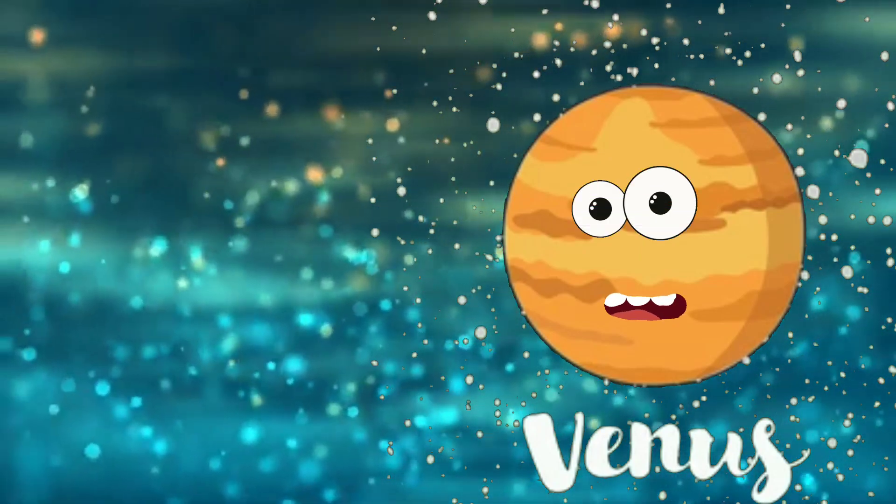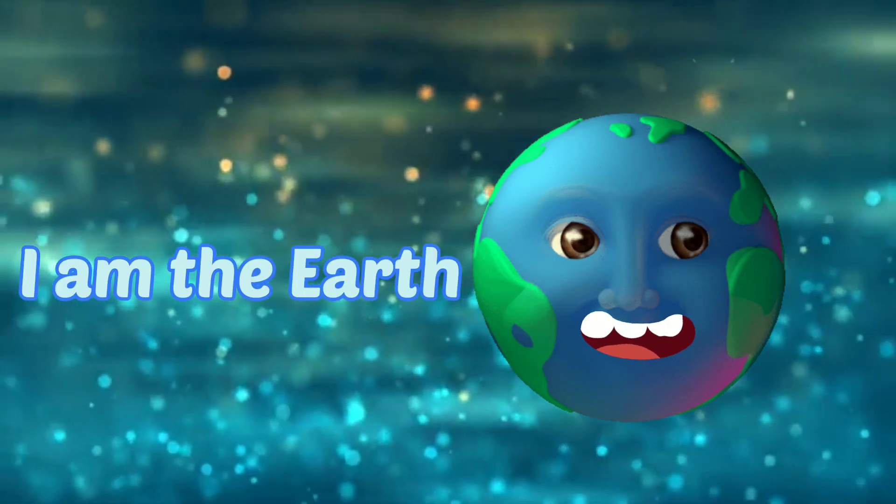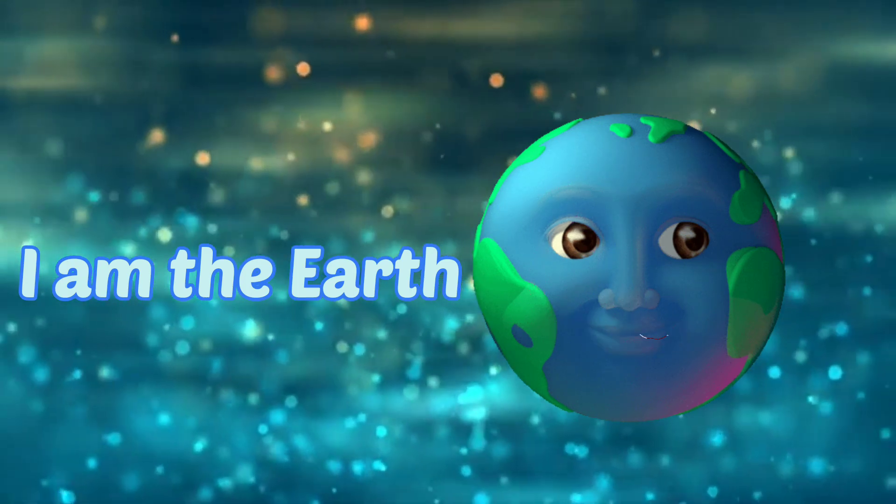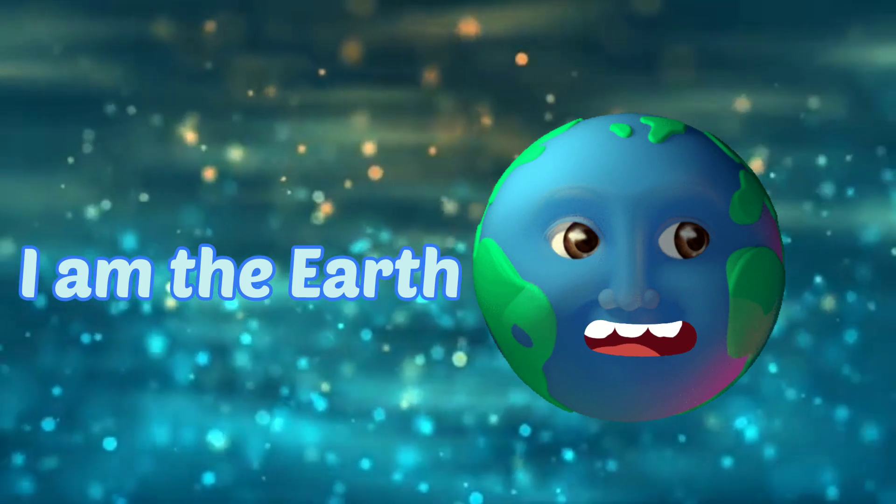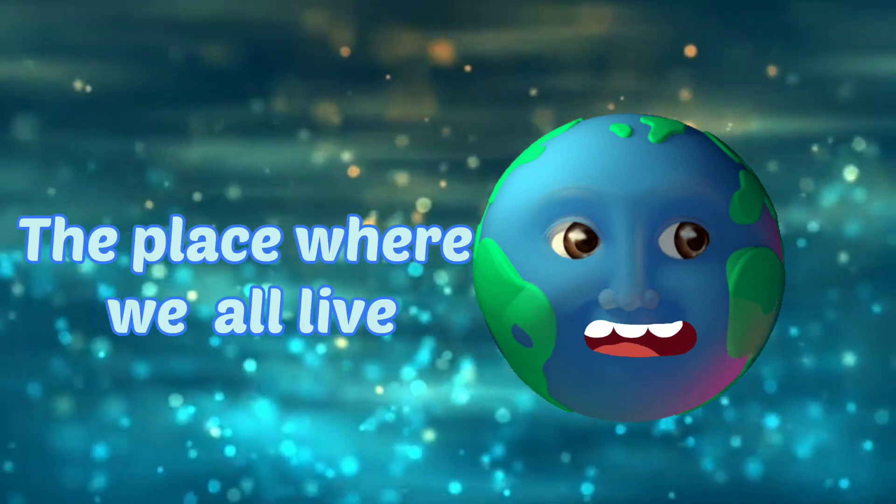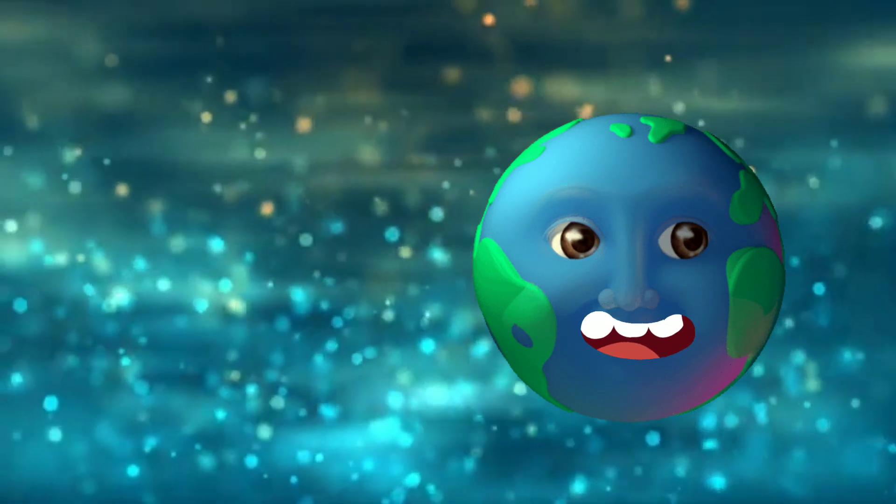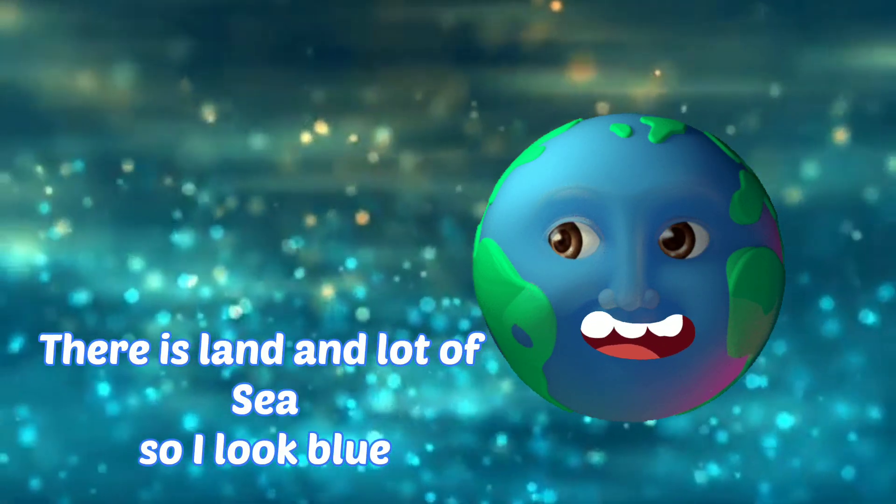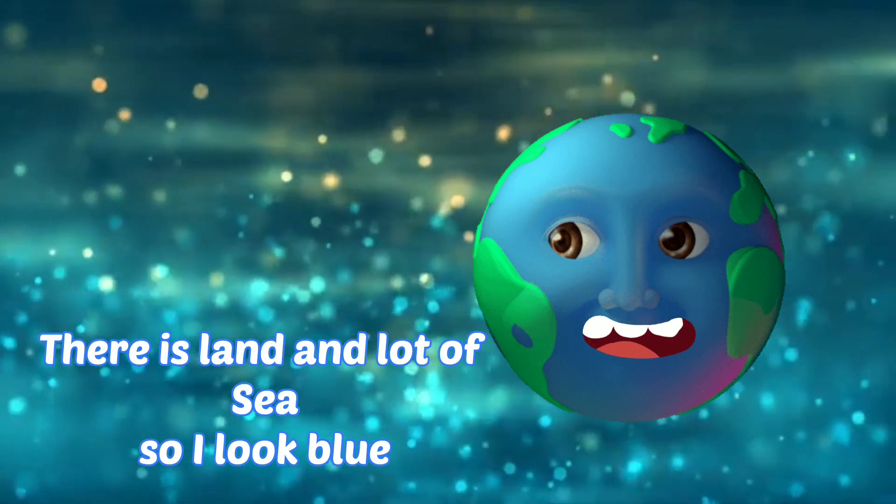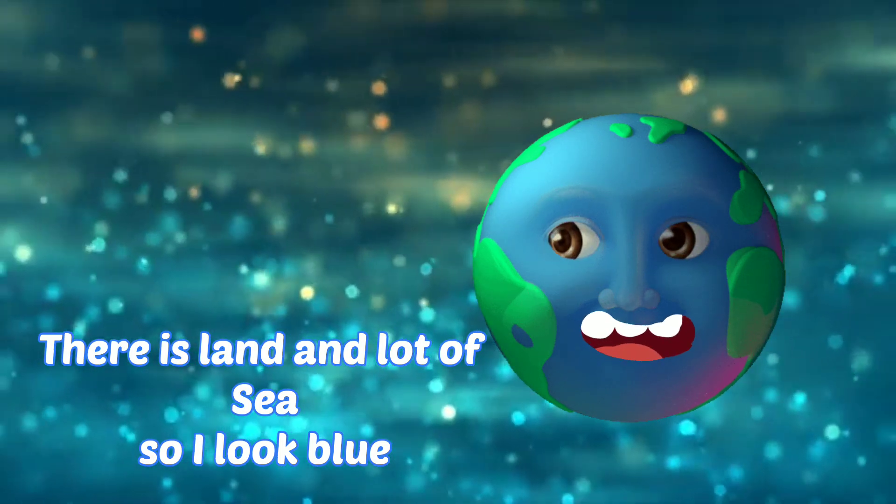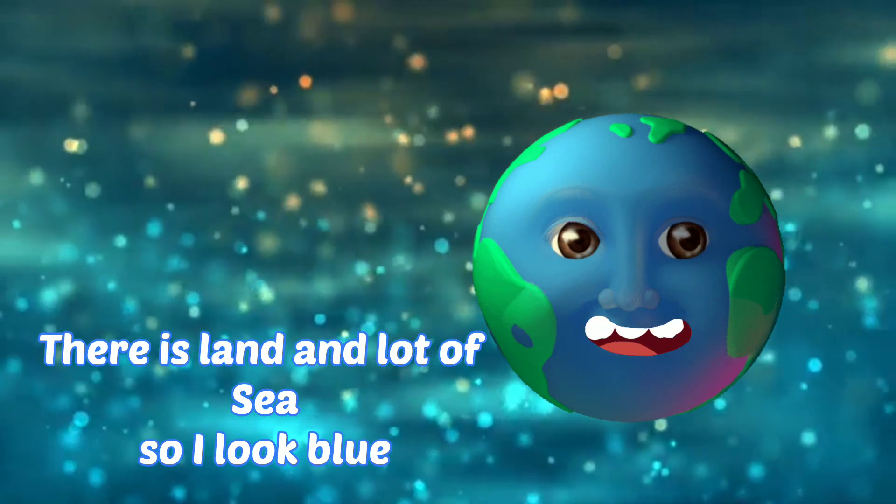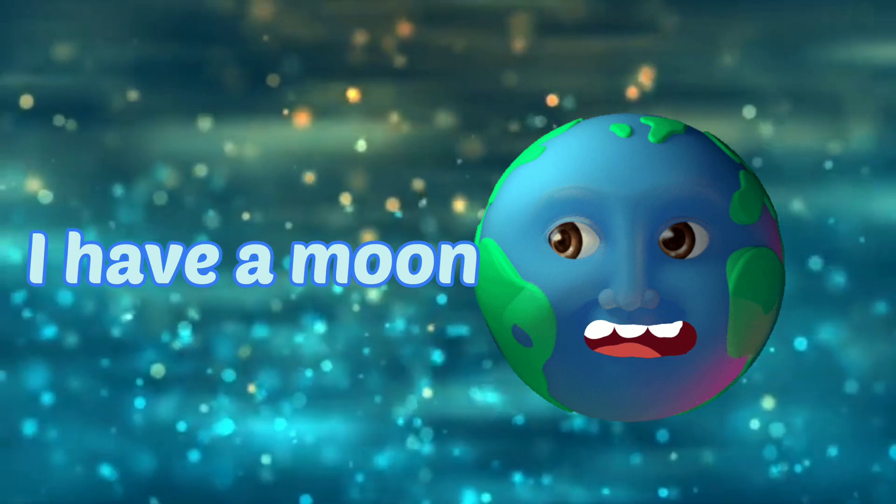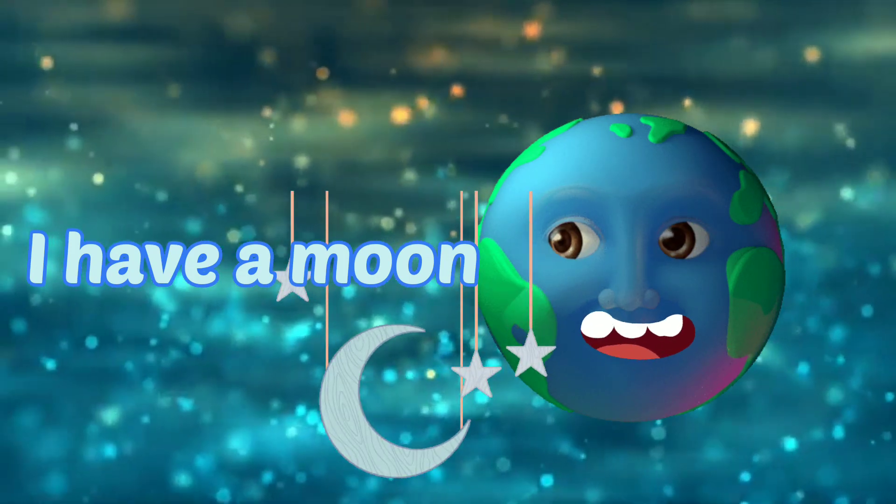I am the Earth. The place where we all live. There is land and lots of sea, so I look blue. I have a moon. I am the Earth.